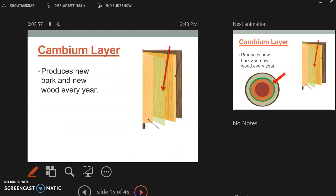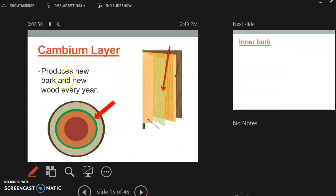Then you have your cambium layer. So what is that? So the cambium layer is going to produce new bark and new wood every year. So just like your skin produces new skin, or skin cells, the cambium layer is going to produce new bark for the tree every year.